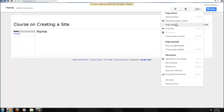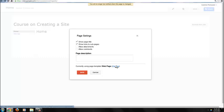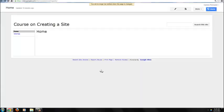On Page Settings, you can choose to show or not show subpages or title, and allow attachments and comments. You can also enter a page description here as well as change the page template.